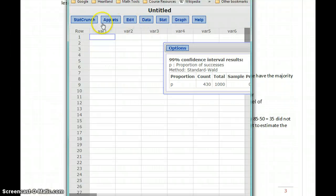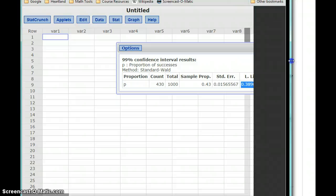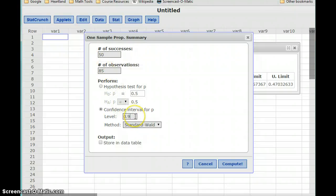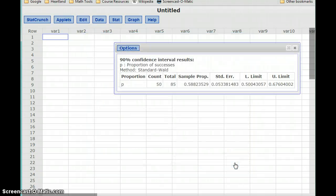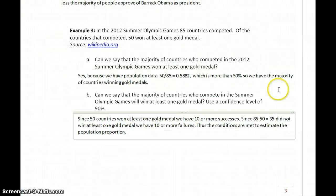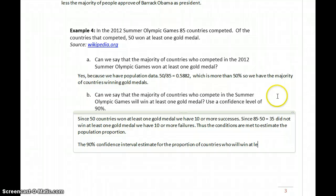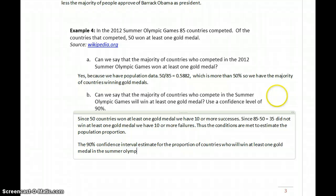We can switch over to StatCrunch and go back to the edit screen, update our number of successes, our number of observations, and our confidence interval. In this case we had 51 successes out of 85 total observations, and we want a confidence interval of 90%, so 0.9. That gives us a confidence interval of approximately 0.5004 up to 0.676. So the 90% confidence interval estimate for the proportion of countries who will win at least one gold medal in the Summer Olympics is 0.5004 to 0.6760.